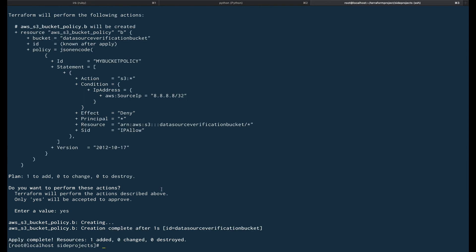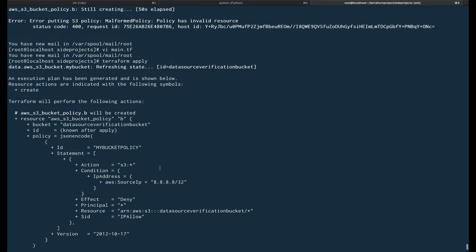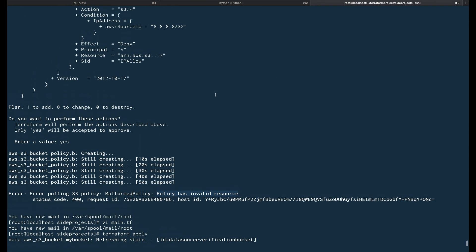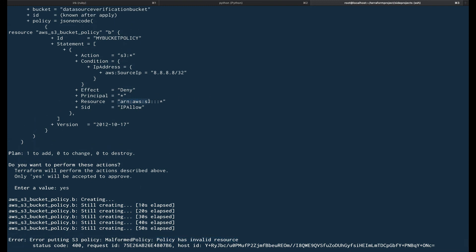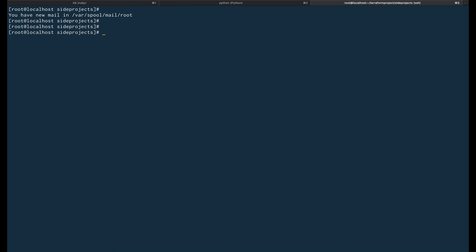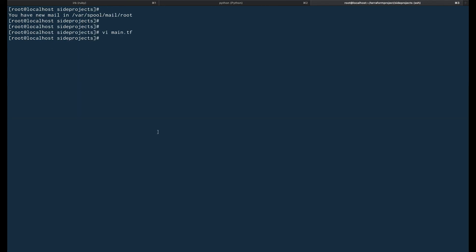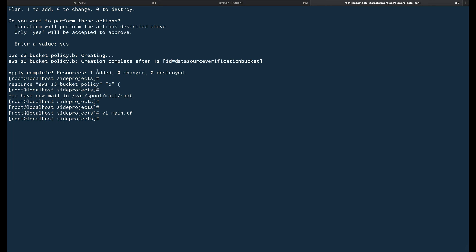Welcome back — our apply is complete. There was an error in the first apply: a 400 error saying the policy has an invalid resource ARN. The earlier policy had an incorrect ARN. I fixed it by fetching the ARN of the bucket using the data source — specifically 'data.aws_s3_bucket.my_bucket.arn' — and passing it into the bucket policy resource. The second apply completed successfully and barely took any time.